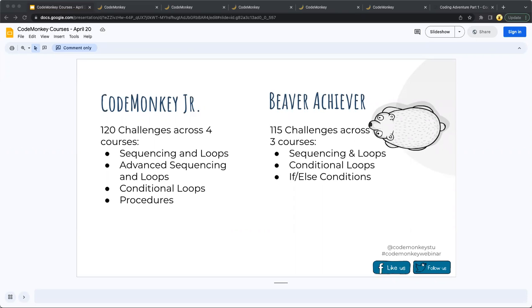Following CodeMonkey Jr., students are introduced to the drag and drop block-based coding in Beaver Achiever. The minimal text throughout the Beaver Achiever courses makes it the perfect solution for early readers, and narration is also available throughout the courses. Through Beaver Achiever, students further expand their skills in sequencing and loops, conditional loops, and if-else conditions.